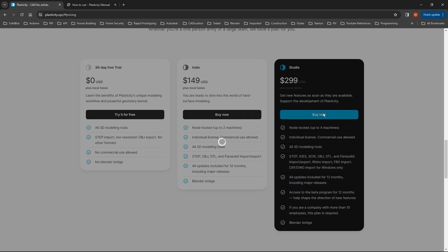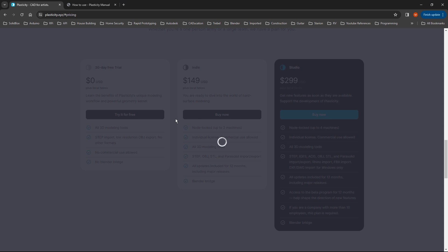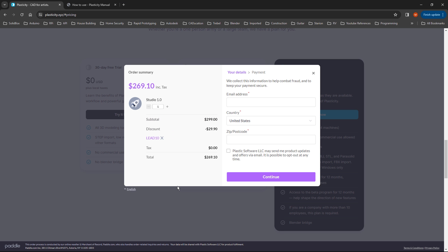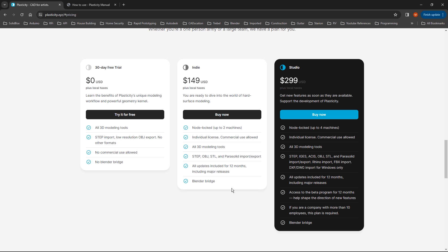If you're looking to purchase a license, I want to note that we are an affiliate for Plasticity, so if you use the code LEAD10, that will give you 10% off at checkout. That also does help out the channel. So if you haven't purchased it yet and you are looking, make sure that you do use the code LEAD10.